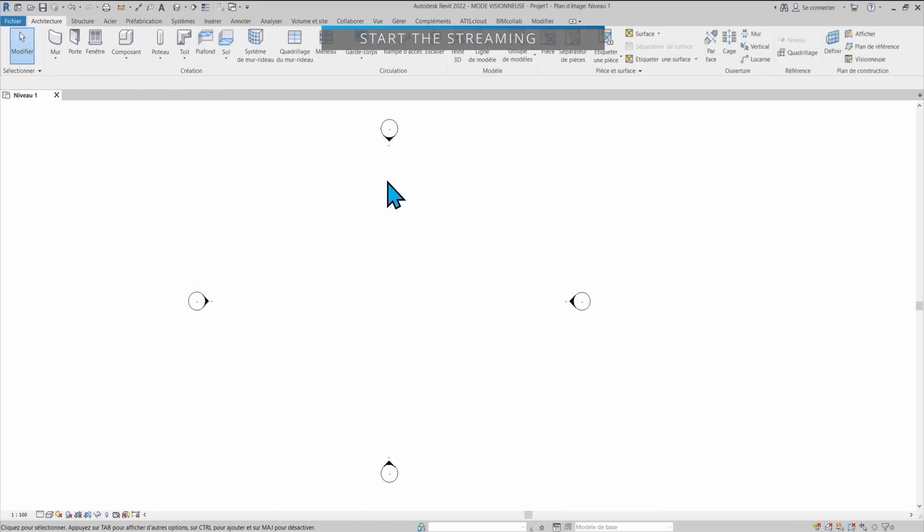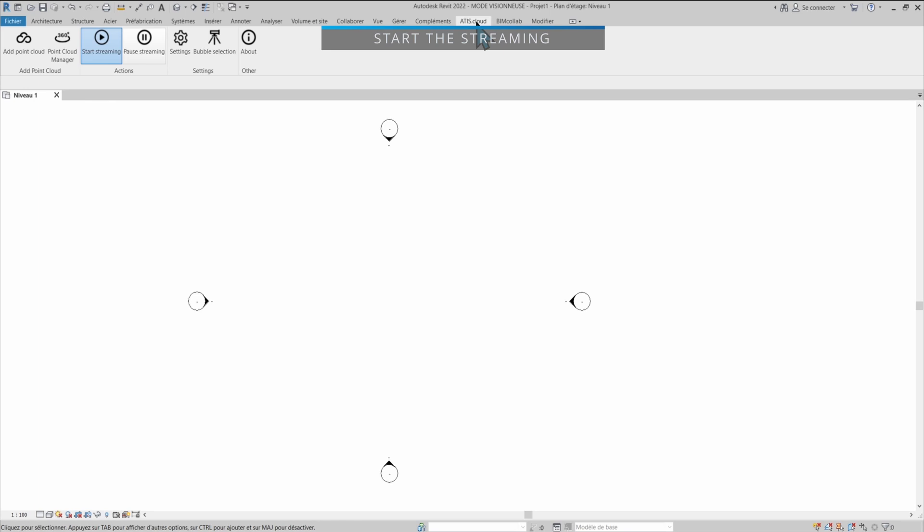We're now on Revit and I'm going to open the ATR.cloud plugin. To install the plugin, check out the link in the description. You will find the link to the article that corresponds to this video, and there you will find the link to download and install the plugin. So once the plugin is installed, you can reopen Revit and then go here. You'll find all of the options that we have.